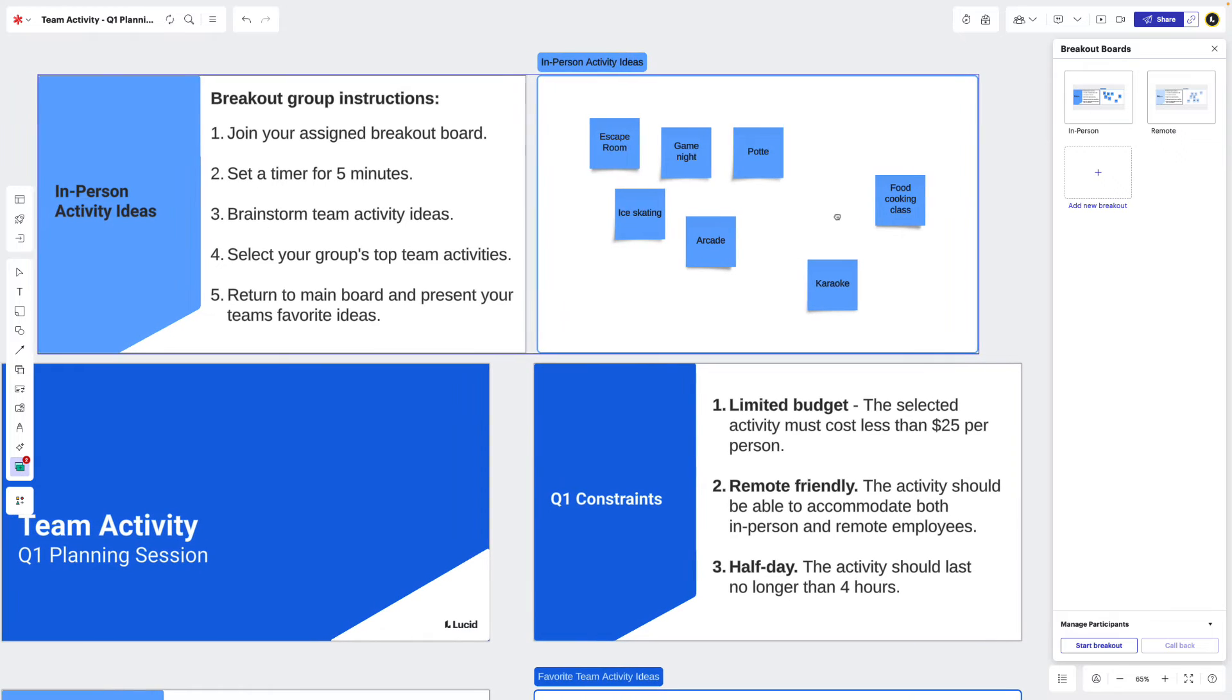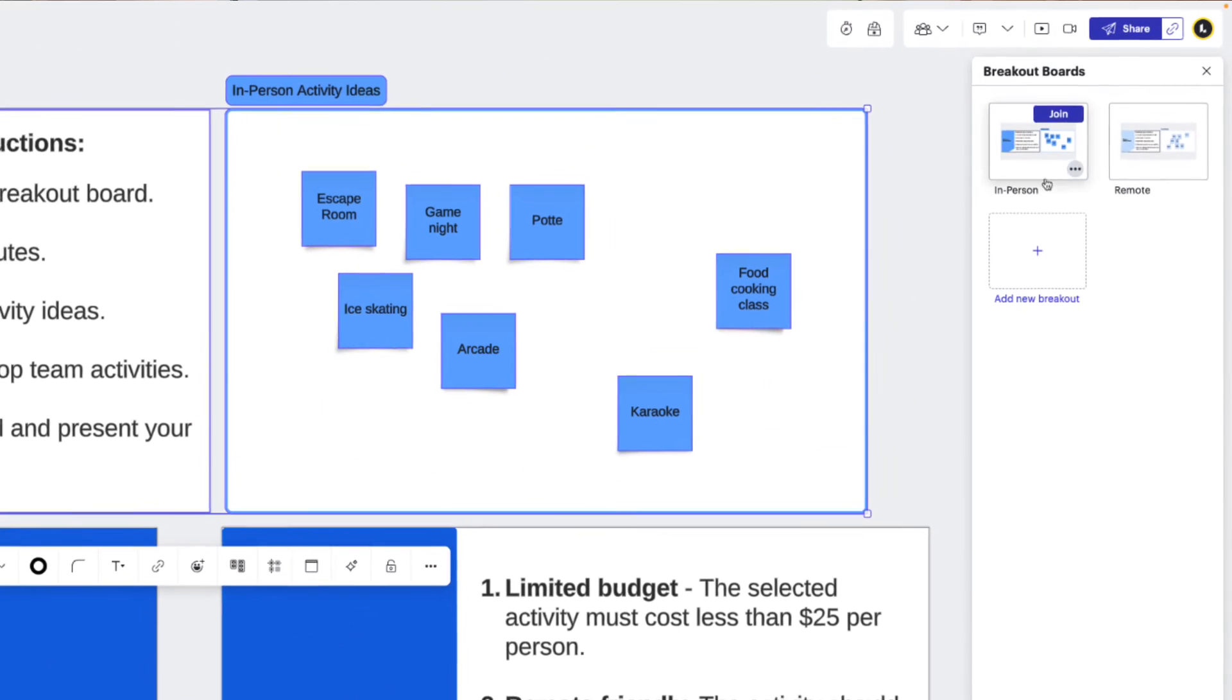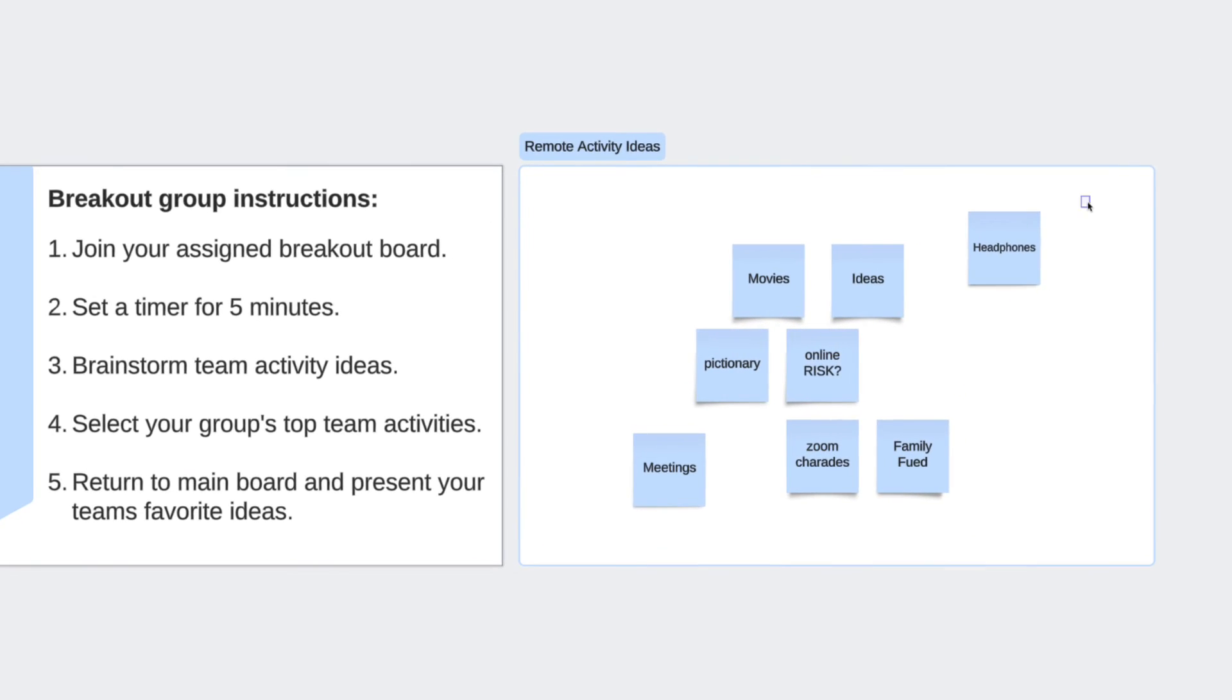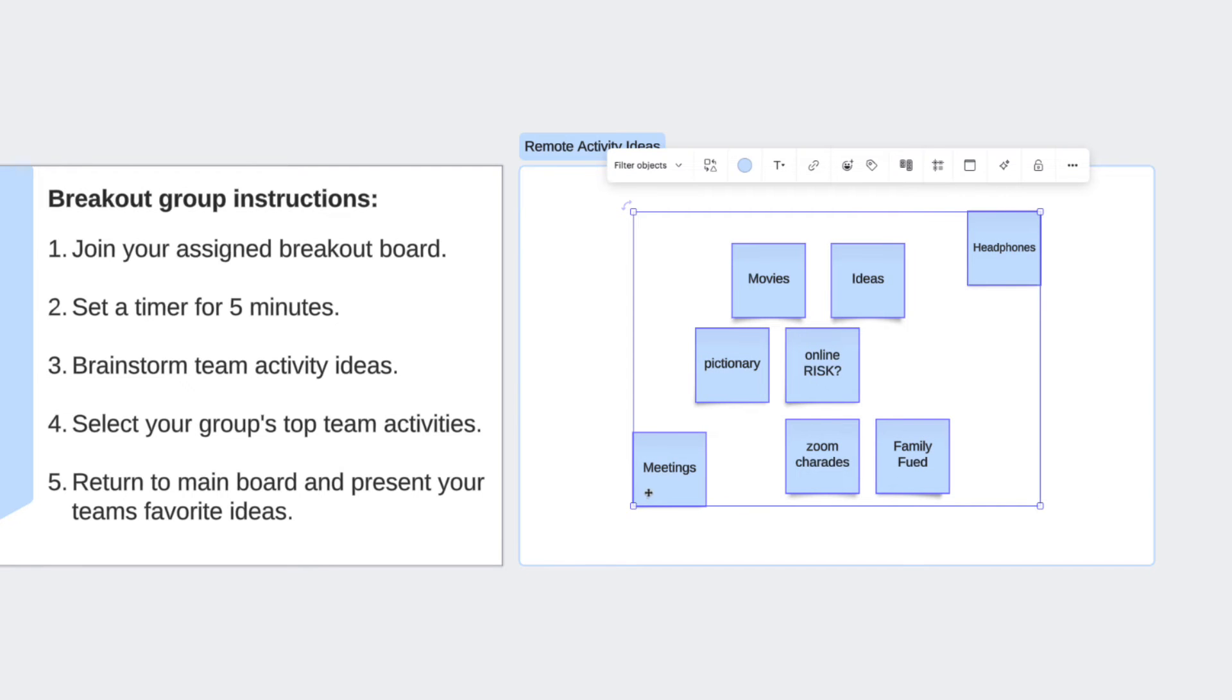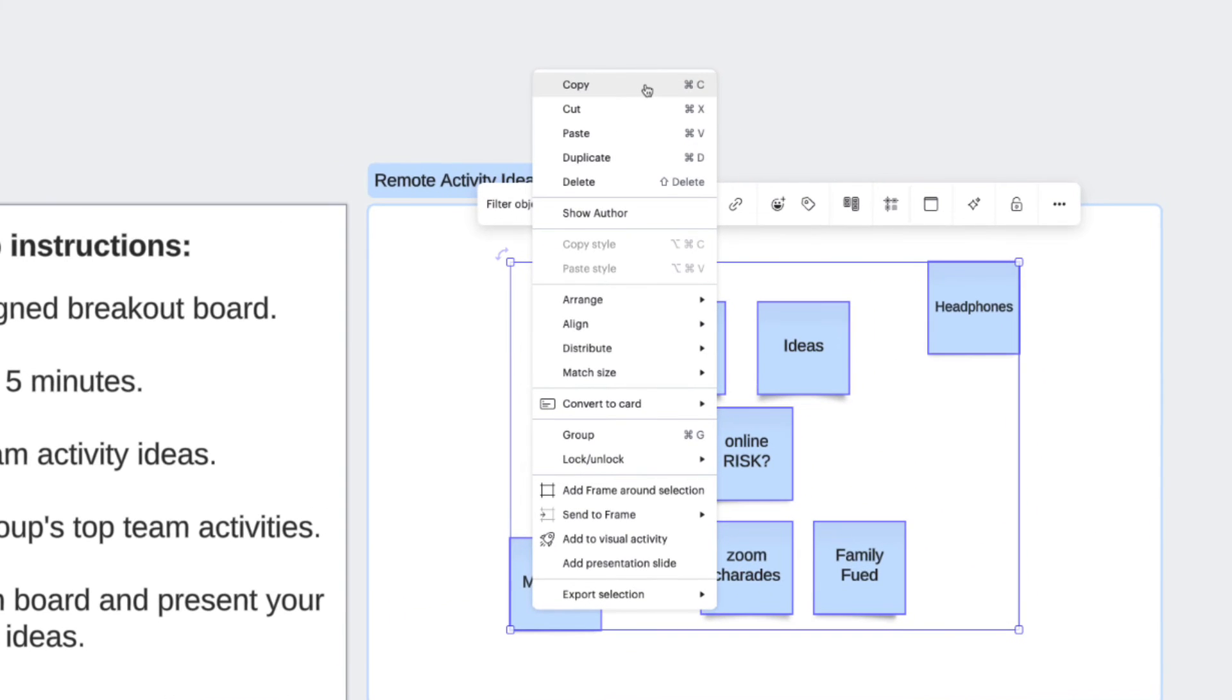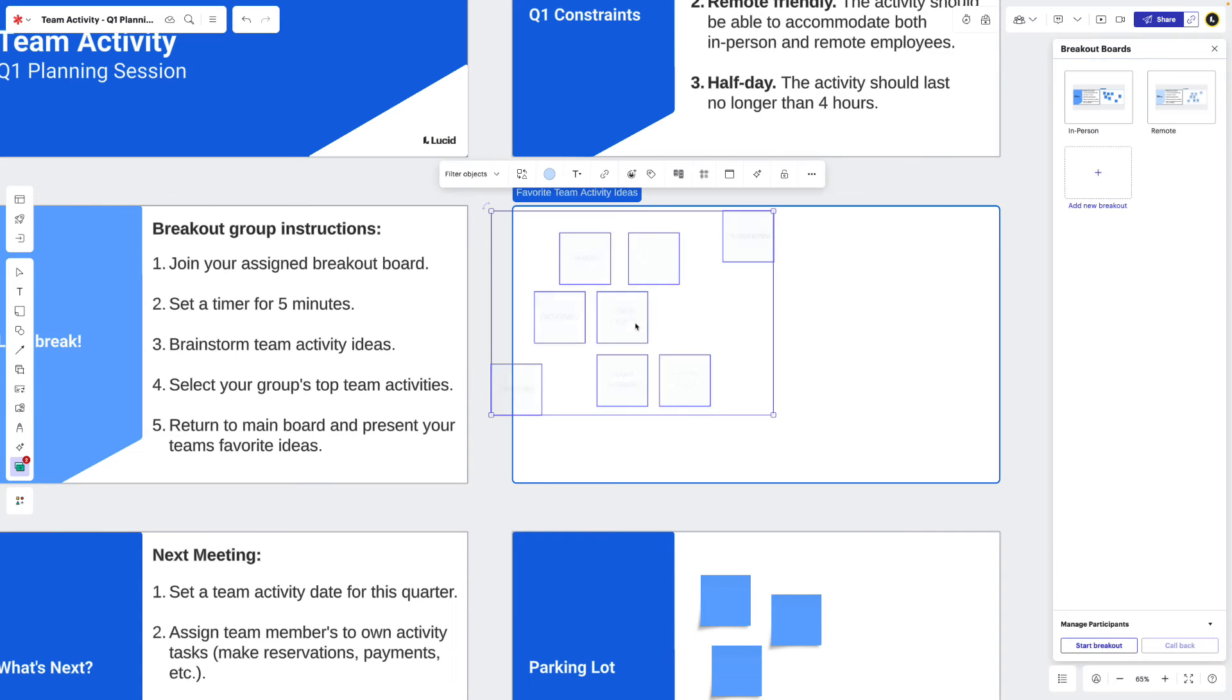Now let's say we just wanted to pull over specific items from the breakout board, rather than the whole board itself. We can enter the board we want to pull from, select the items we want to copy, right-click, select copy, and then return to the main board and paste.